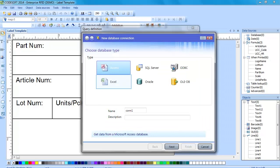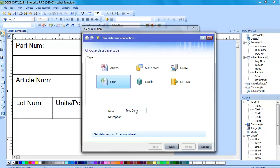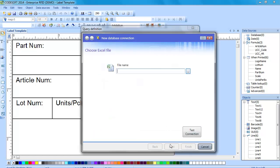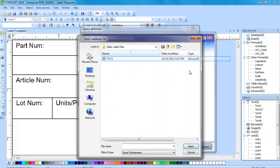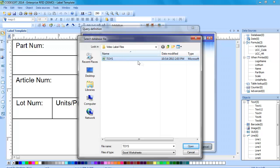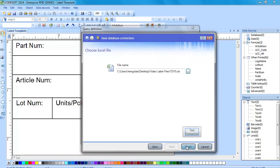So here I'm going to choose Excel and give this connection a name. Click on next and here is where we browse to the location of that database file. I recommend that you always test your connection to ensure that you can connect to that database and then click finish.